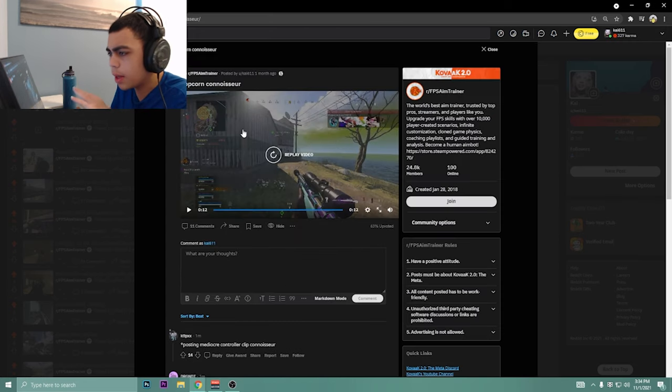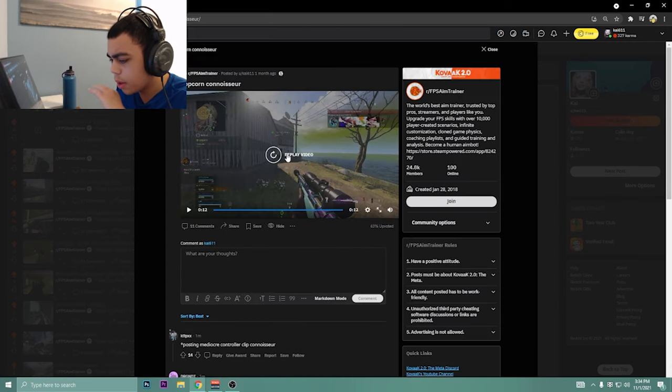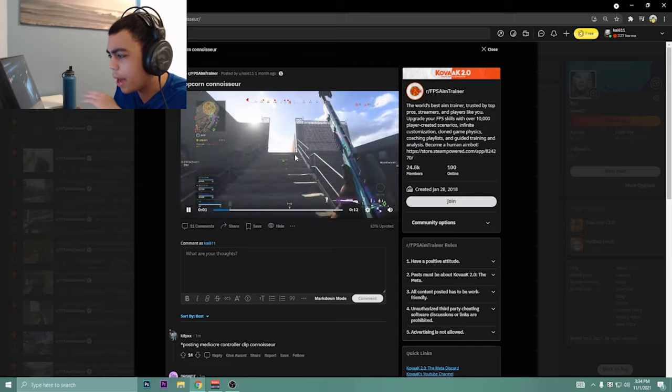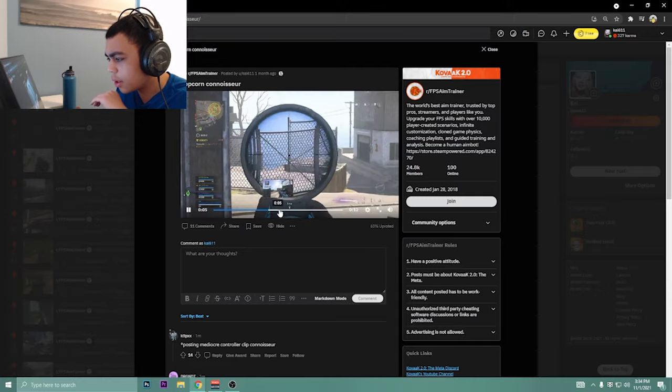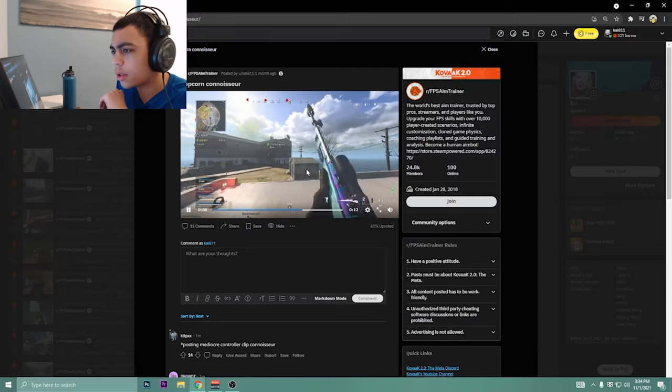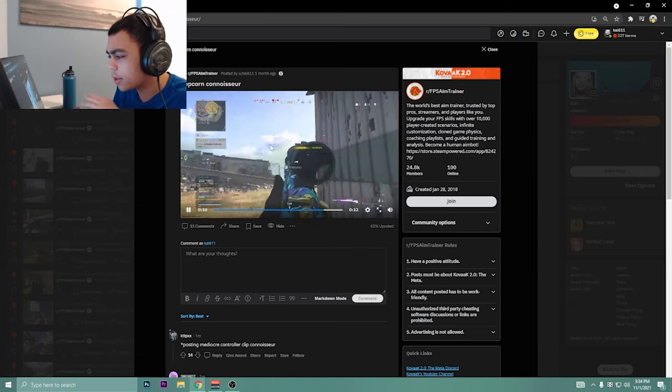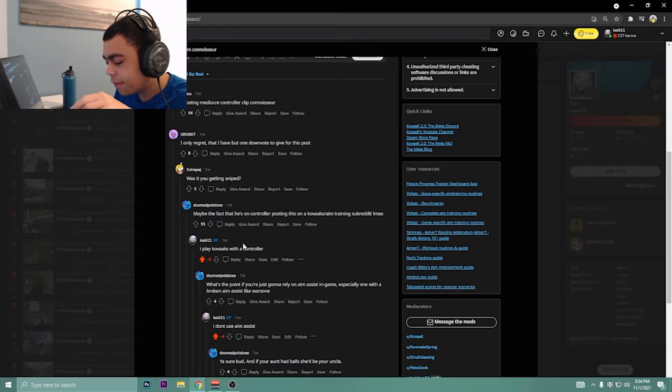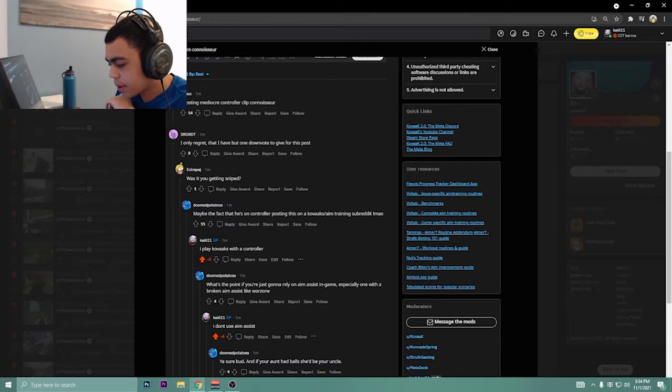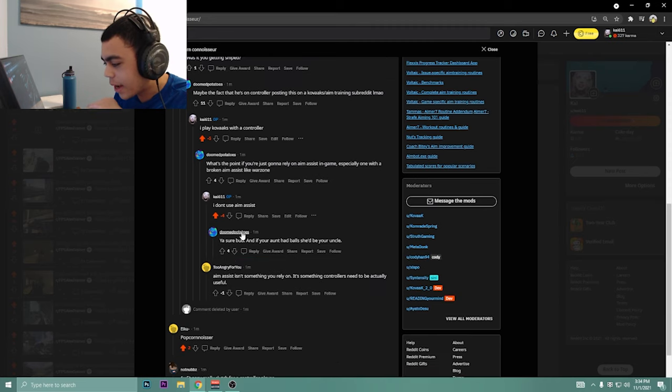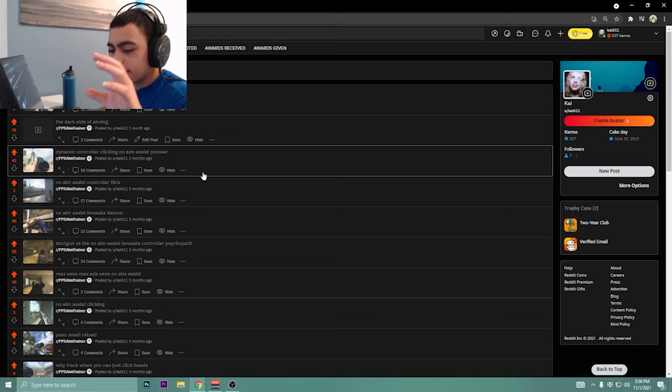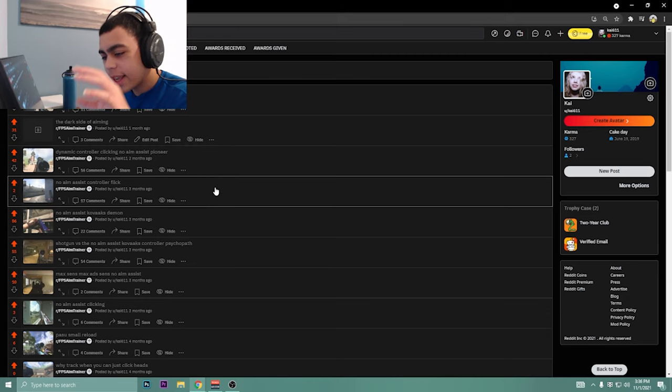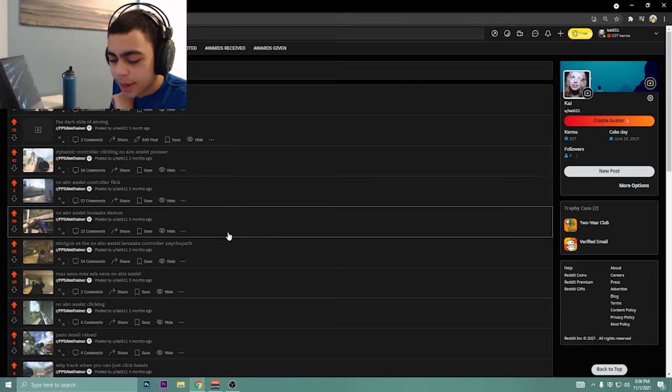This was the last one I put up, it was a month ago. I think people really got mad at this one. I think it was a pretty nice shot. The dude falls and I just quick scope him. But people got so upset over this one. I play Kovaak's with the controller, minus five or five downvotes. What's the point if you're just gonna rely on aim assist in game, especially in broken aim assist like war zone? Then I say I don't use war zone, and then four downvotes. Putting clips on here consistently is just so funny, looking at it in the morning and people lose their minds, man.